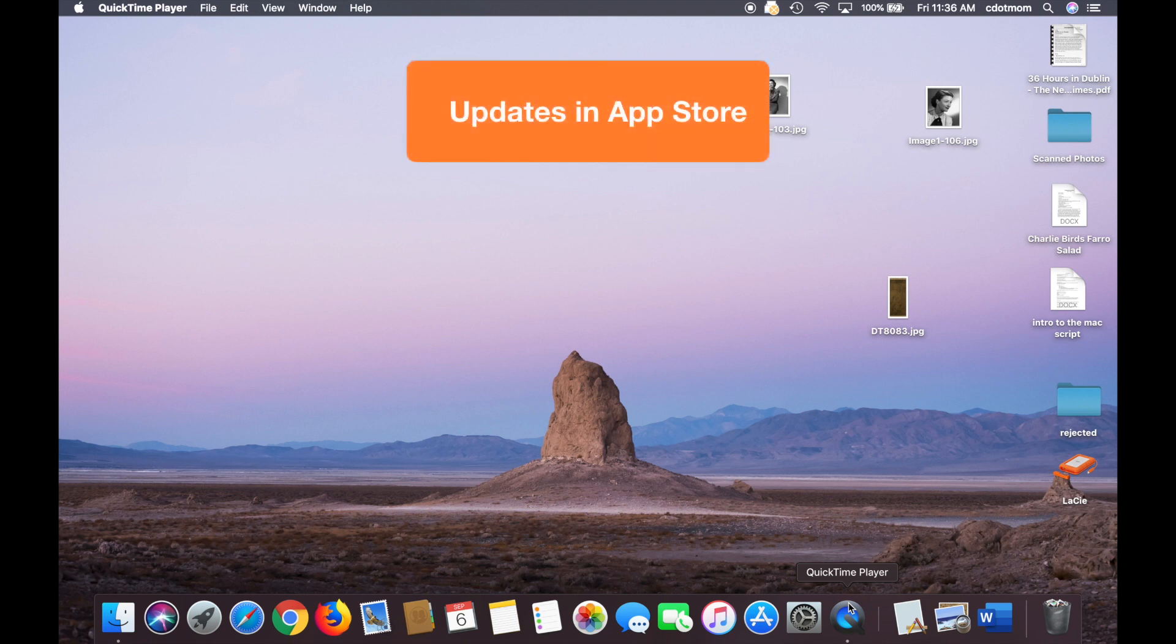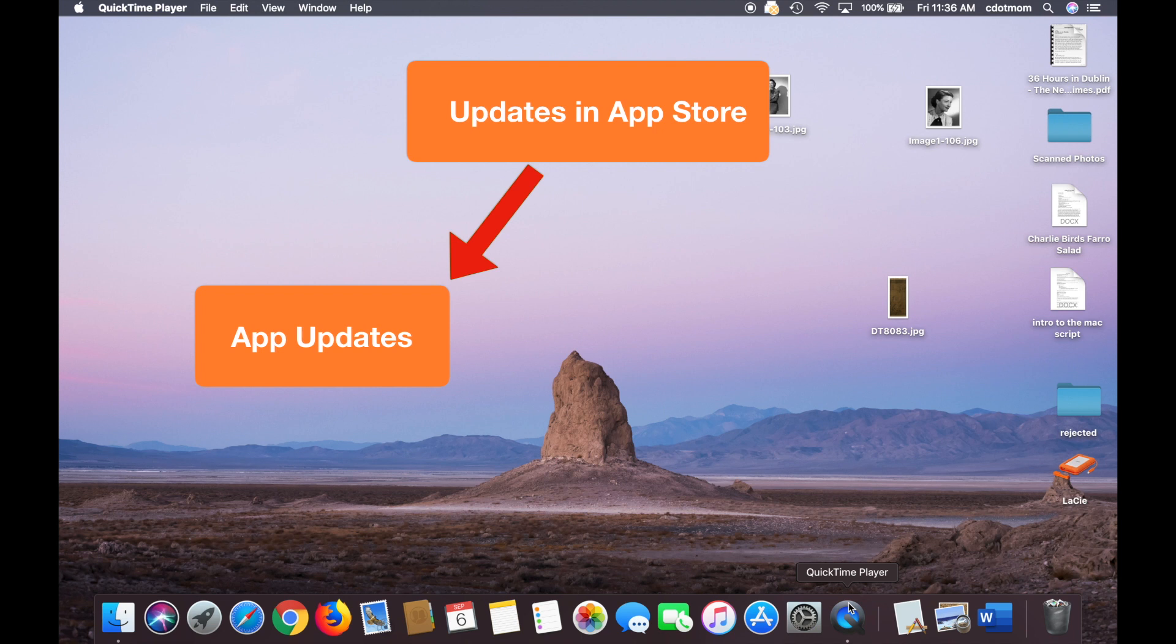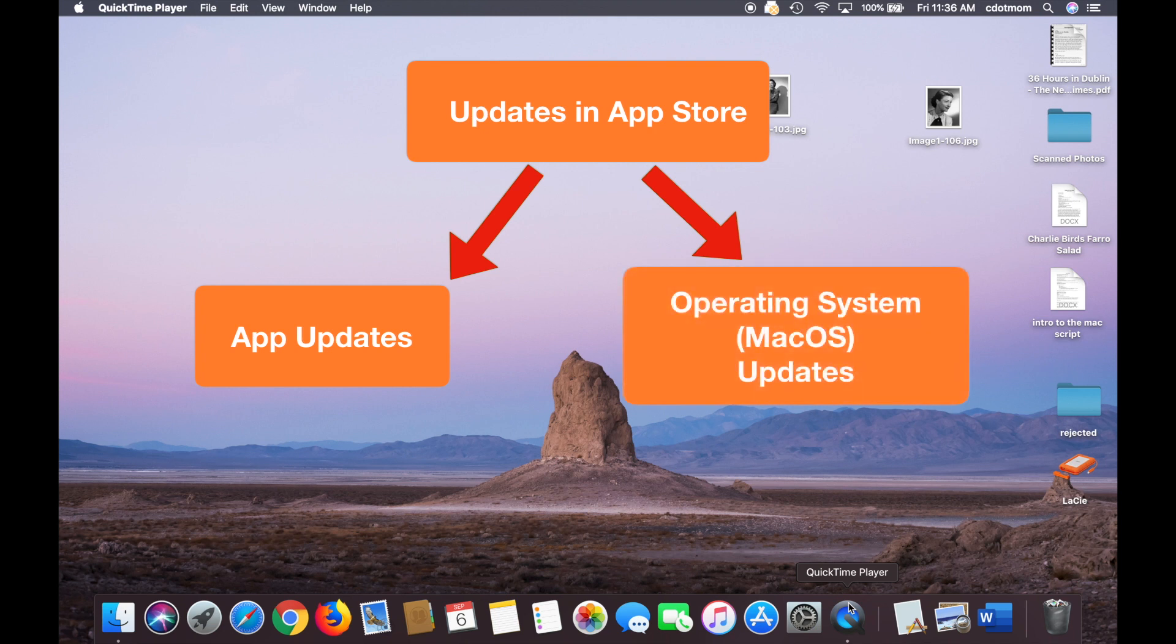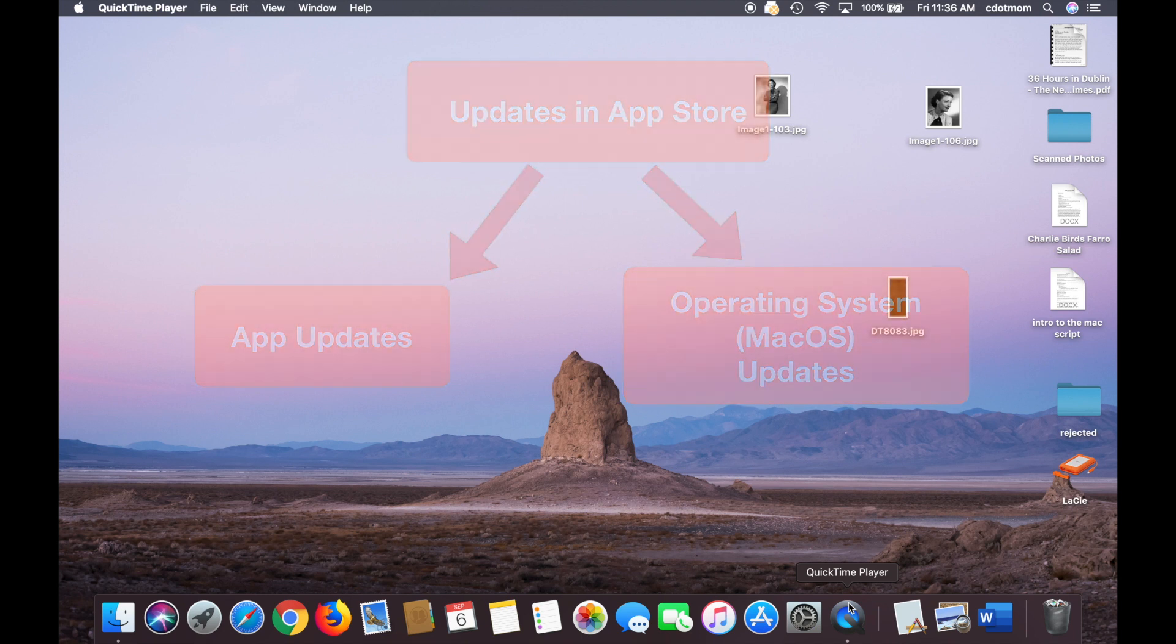First of all, most updates used to be in the App Store and now the everyday little ones like Mail, Safari, iMovie are all coming into the App Store still, but the big ones, the updates to your operating system that runs the computer, Sierra, High Sierra, Yosemite, Mojave, and now Catalina, those have been separated into another setting.